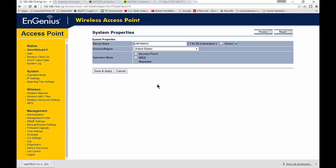This is much different than the access point operation mode because it doesn't do anything but extend the range. Some people call these range extenders as well, but in the EnGenius world, it's called a repeater.